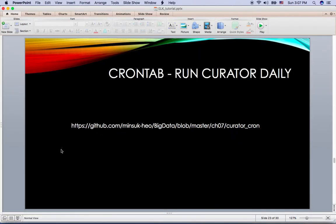So far we ran the shell script manually, but this is not perfect. The perfect Elasticsearch should be the one that is running this curator automatically. So we can achieve this one using the cron tab.